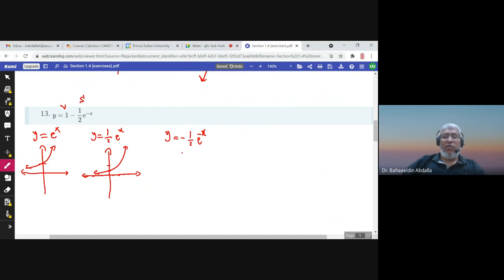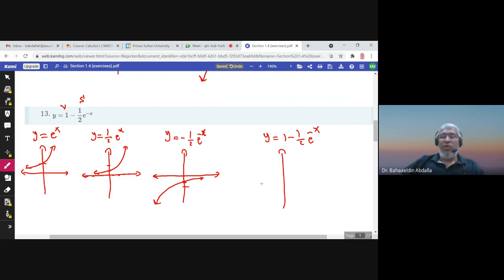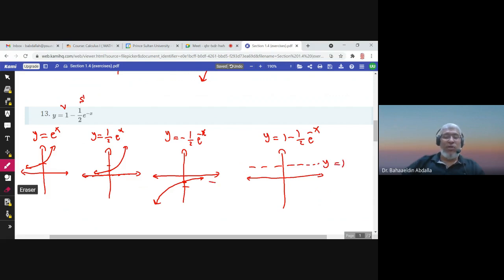Then we do both reflections. Reflecting about the y-axis and then about the x-axis gives -(1/2)e^(-x), which passes through (0, -1/2). You can reflect about the y-axis first then the x-axis, or vice versa. Finally, we graph 1 - (1/2)e^(-x) by taking this graph one unit up, so the horizontal asymptote becomes y = 1 and the point -1/2 moves up to 1/2.